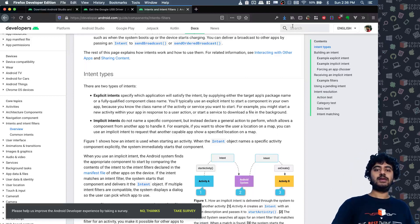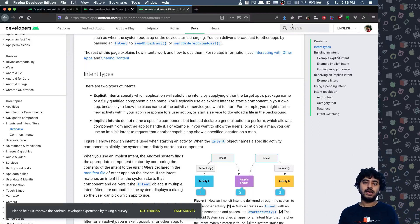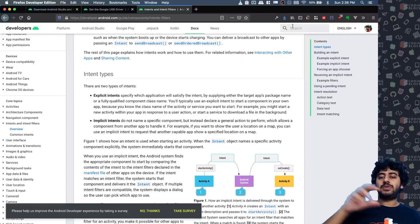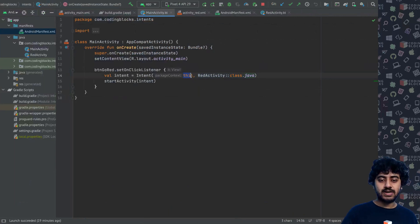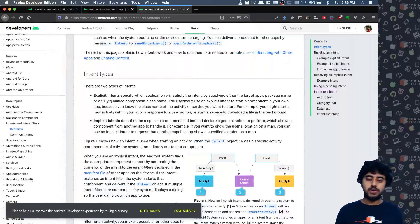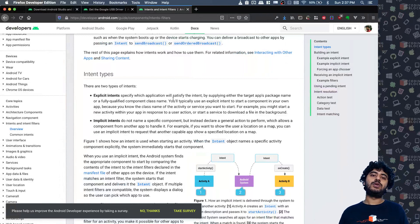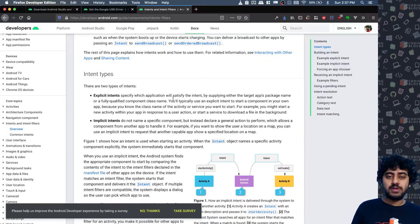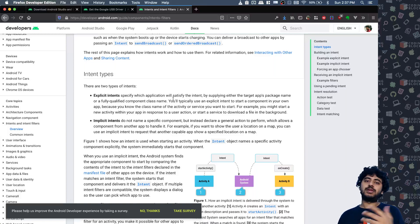In the last video we used explicit intents, which specify exactly which activity you want to go to. But sometimes we use implicit intents. Implicit intents tell the operating system what you want to do, and the OS tries to satisfy that. For example, you say 'I want to share a photo — give me any app that can share photos,' or 'I want to dial a number,' or 'I want to send a message.' That's called implicit intents.